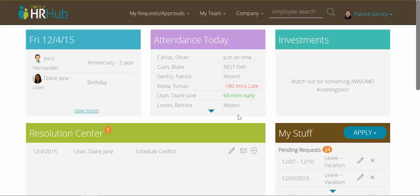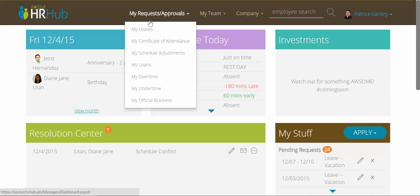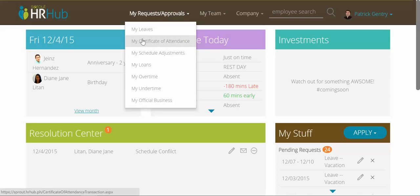Another major thing we've done with this release is made the top navigation much simpler and more straightforward. In the top nav, by default, you'll have my requests and approvals. If you want to go directly to those pages, you can see them here.